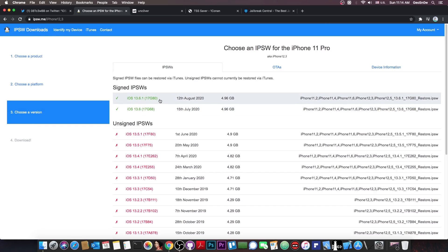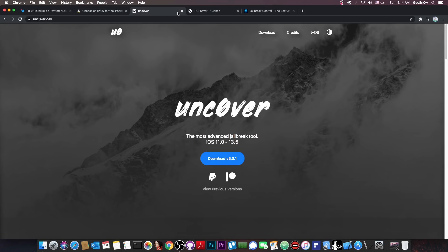But yeah, this will work on 13.6.1 for sure, and very likely on 13.6 and 13.5.1 as well, which are currently not supported by the Uncovered jailbreak, so it would definitely be a very good thing.